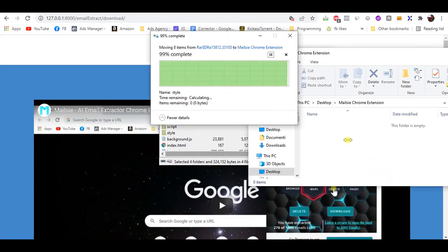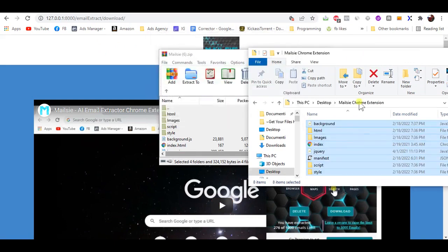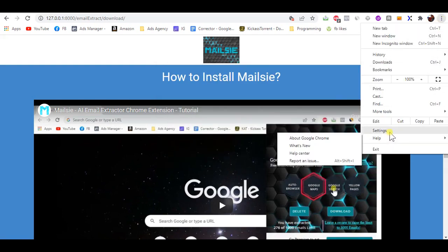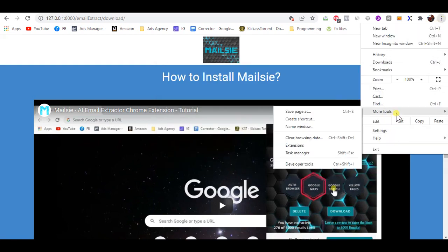On Chrome browser, click the puzzle icon on the top right. Choose from the menu.